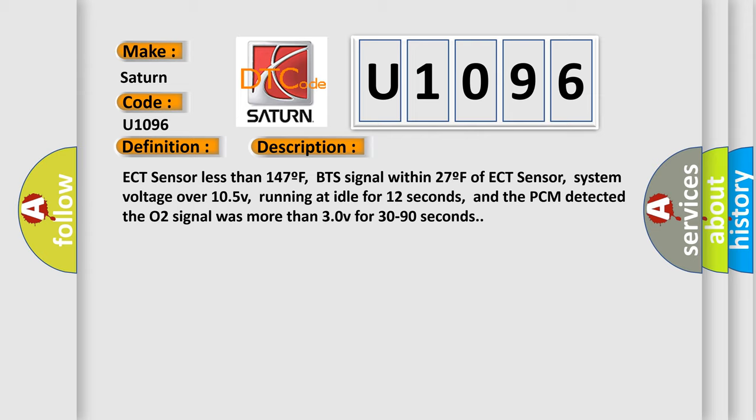running at idle for 12 seconds, and the PCM detected the O2 signal was more than 30V for 30 to 90 seconds.